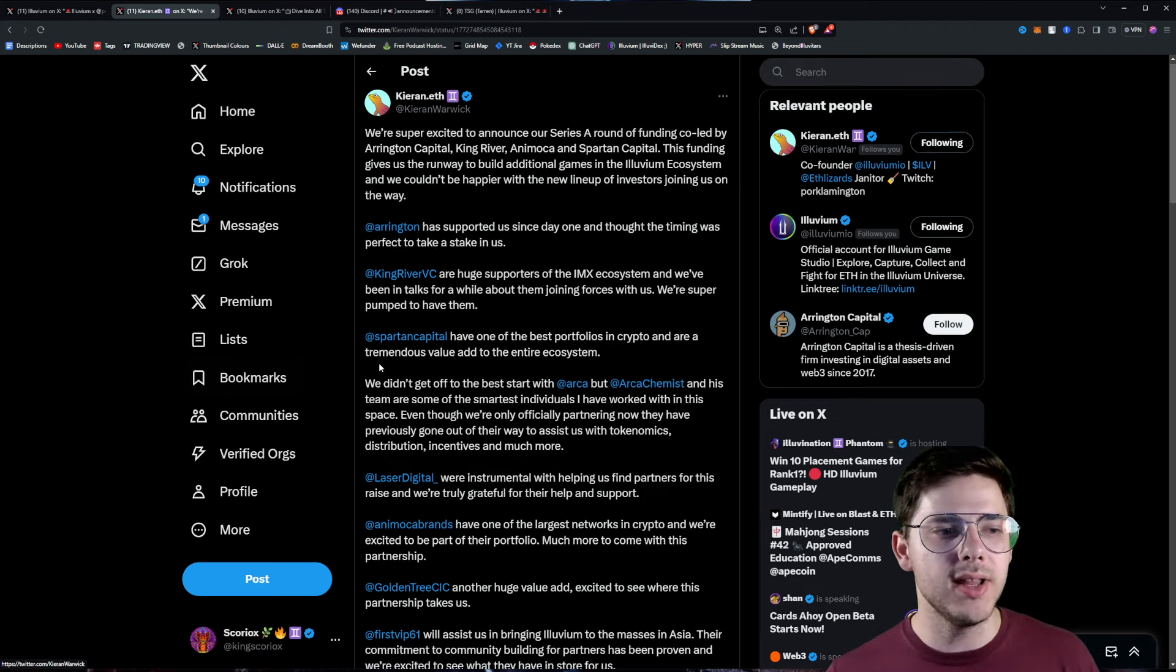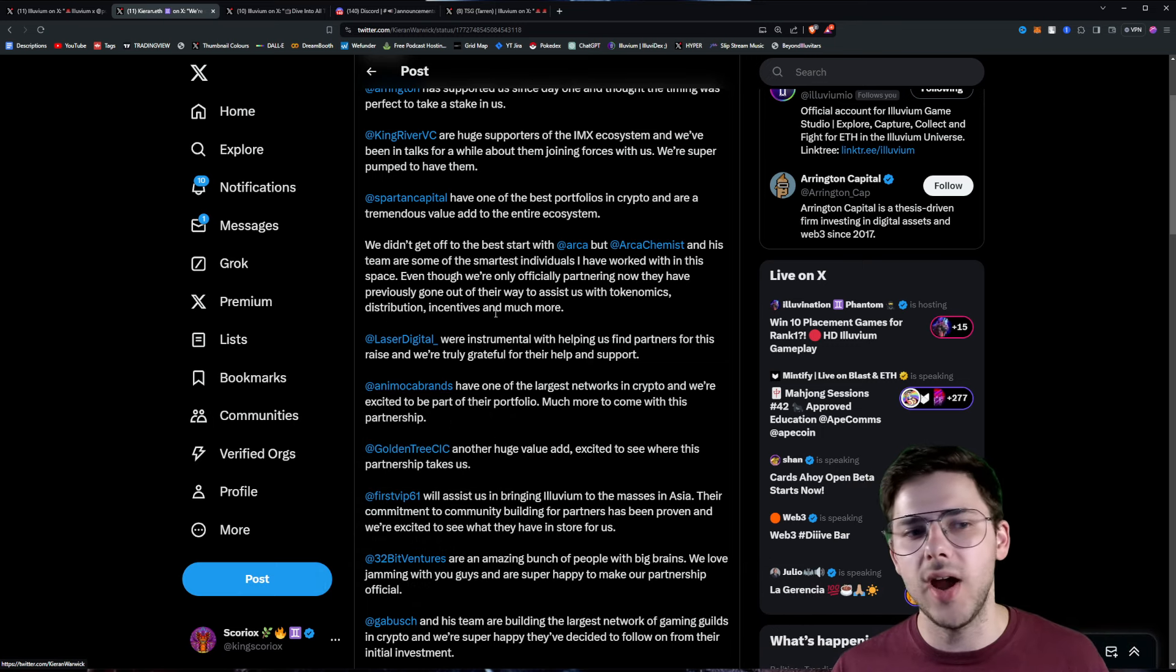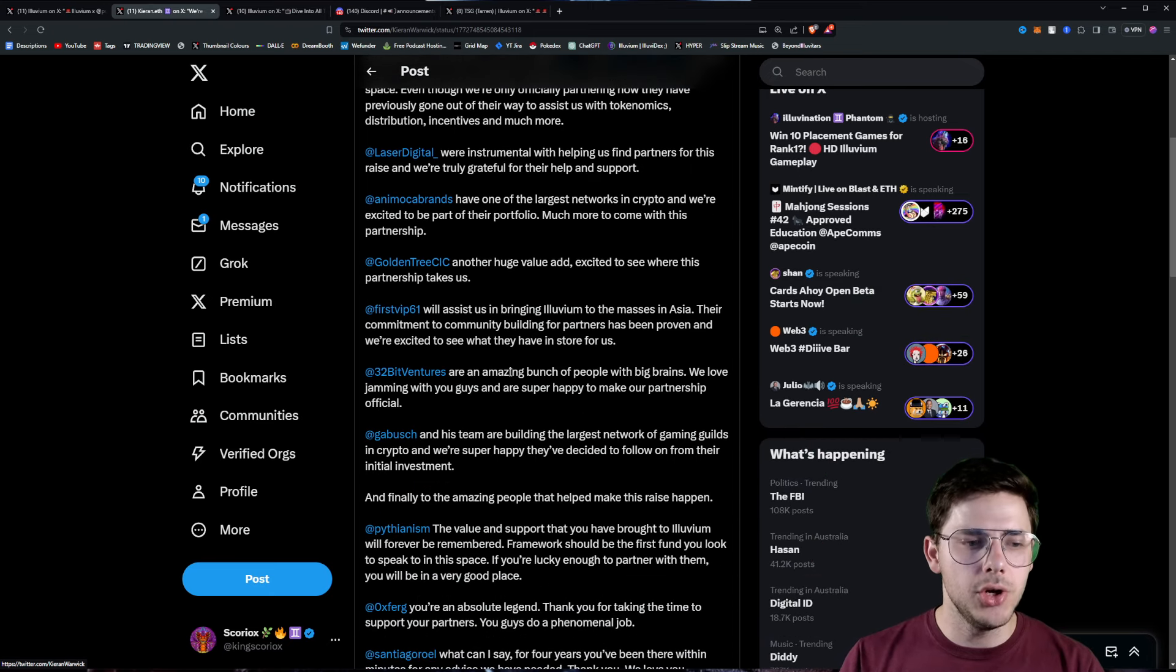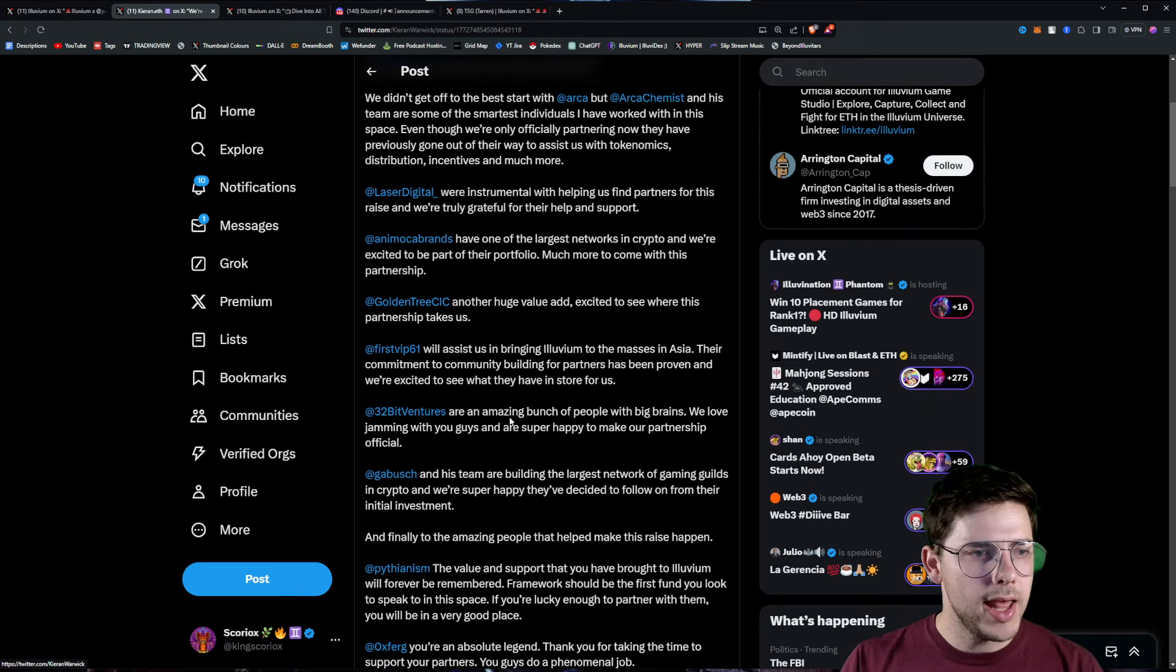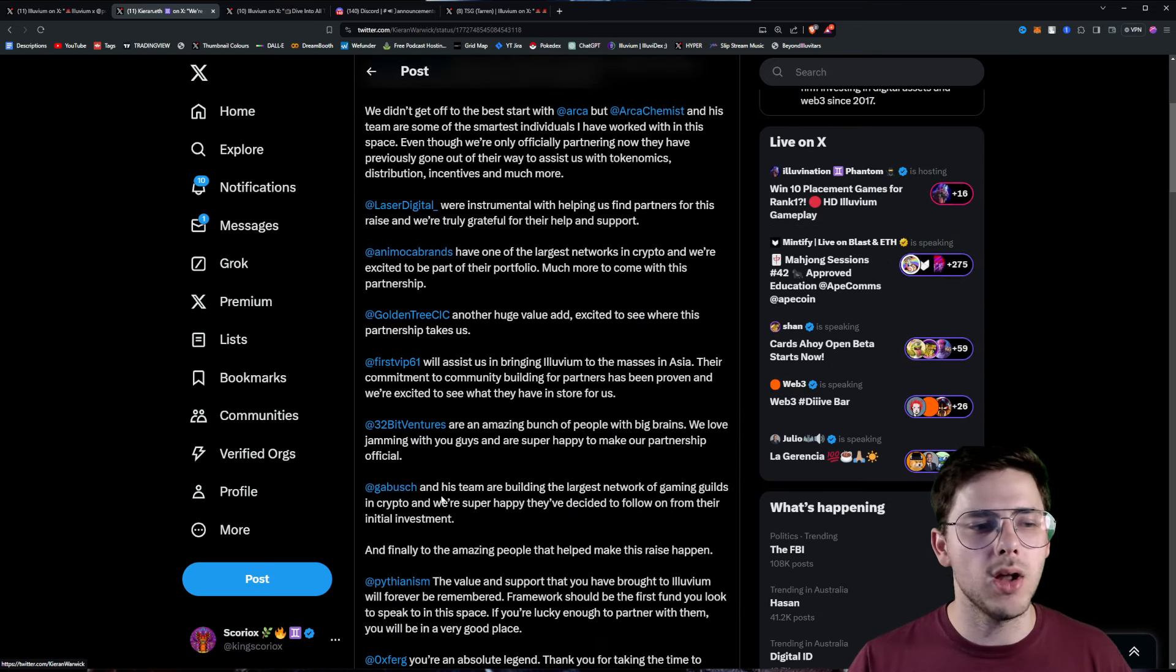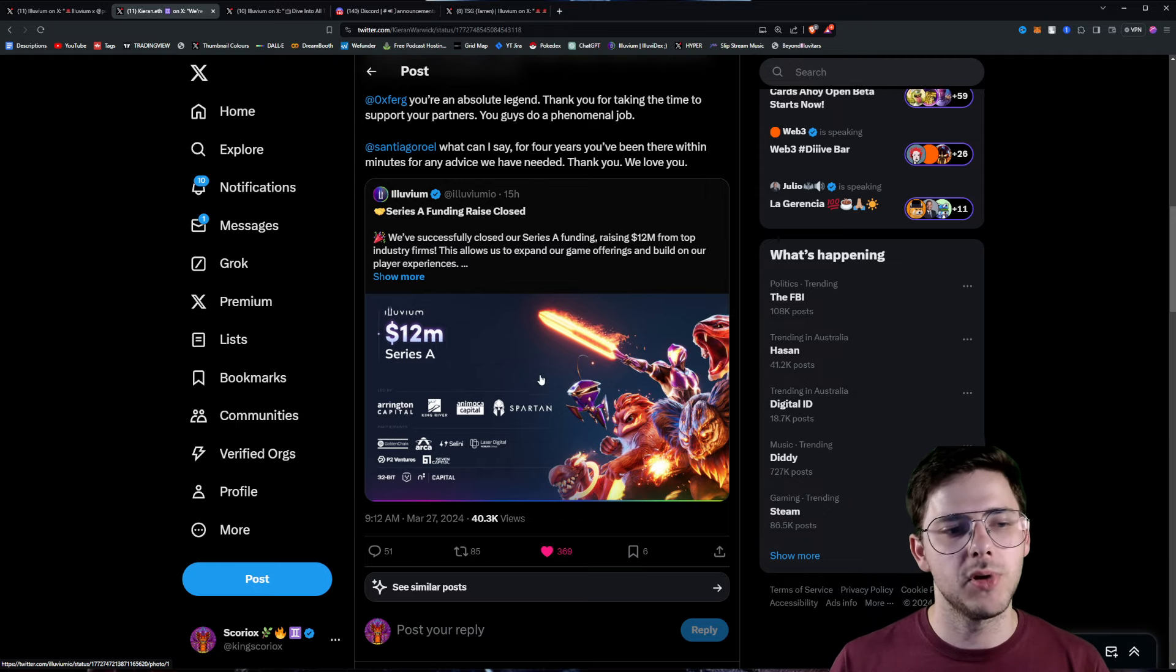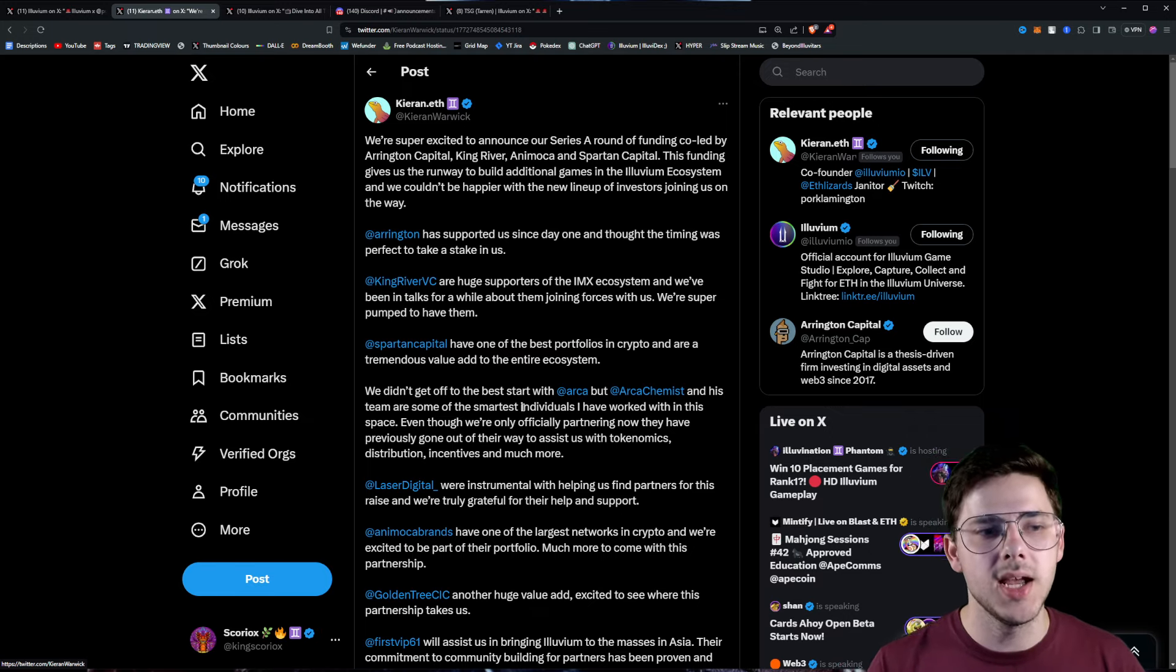Included in that is Arrington, King River, Spartan Capital, Laser Digital, Animoca Brands, which is very famous for investing in the GameFi space, Golden Tree, First VIP, 32-Bit Ventures, Gabushk, Pythianism, Exferg, Santiago of course. I don't see it here, it must be one of these ones. Yield Guild Games, which is also very well known in the GameFi space for investing in top-tier projects.